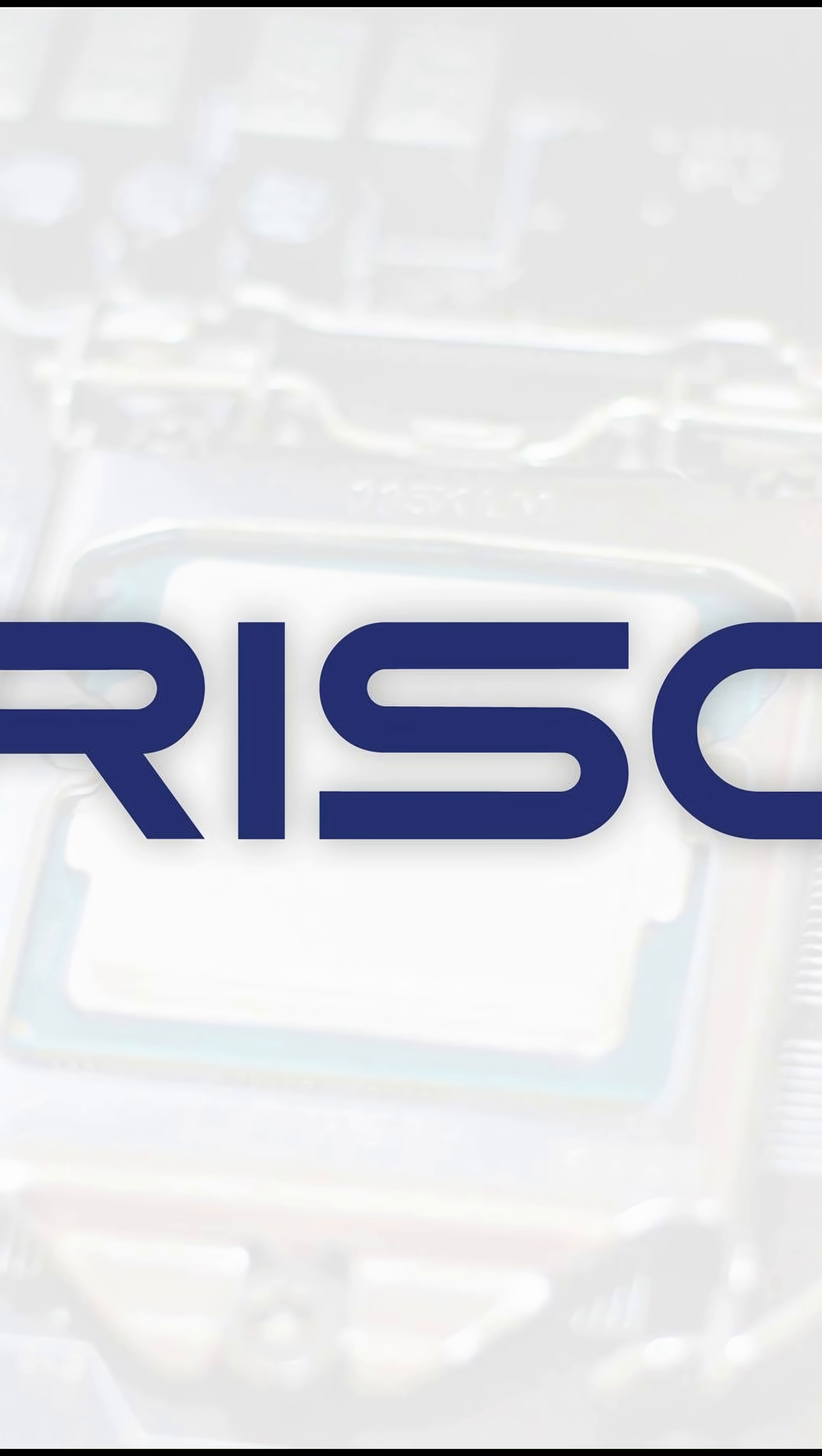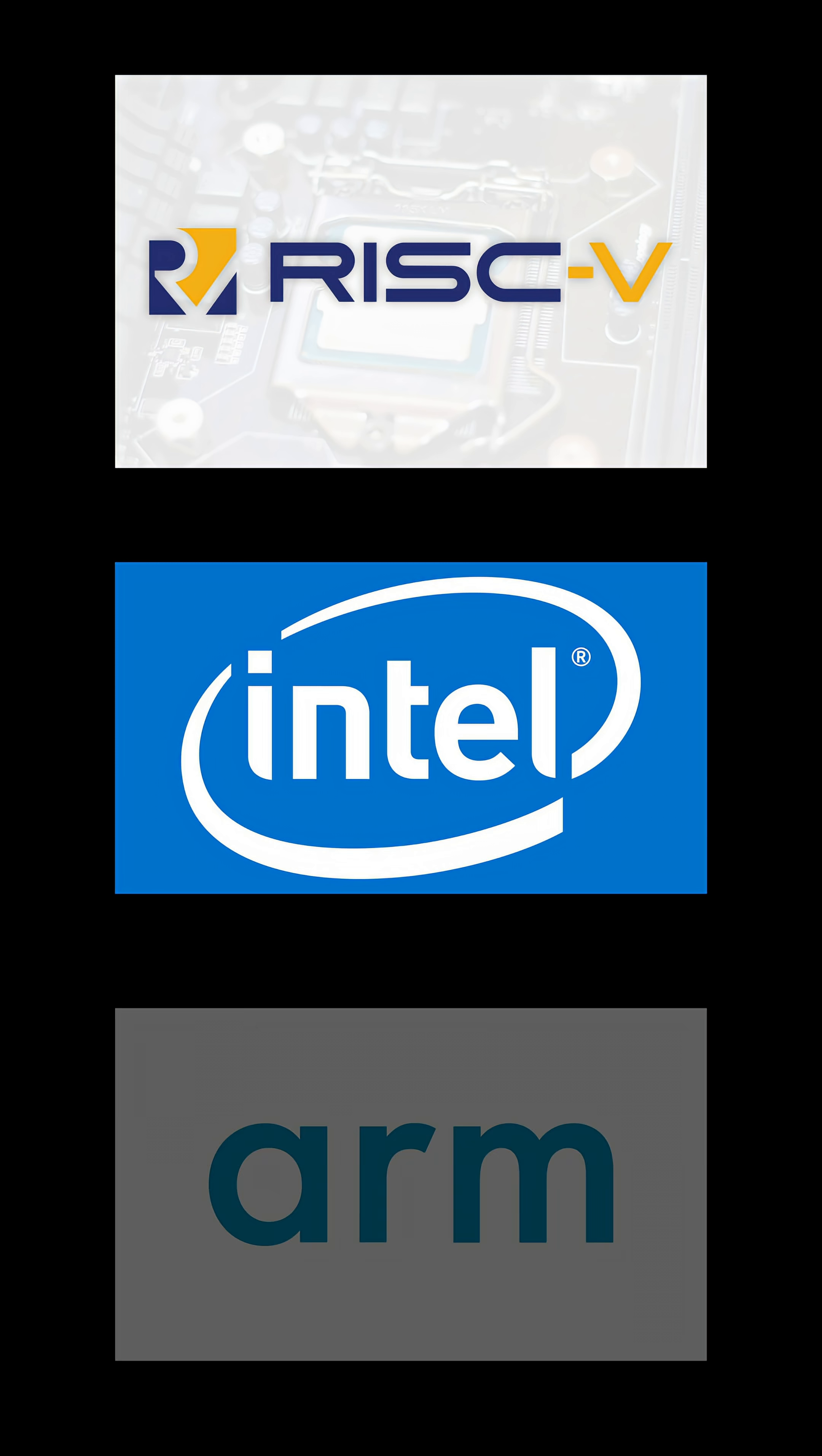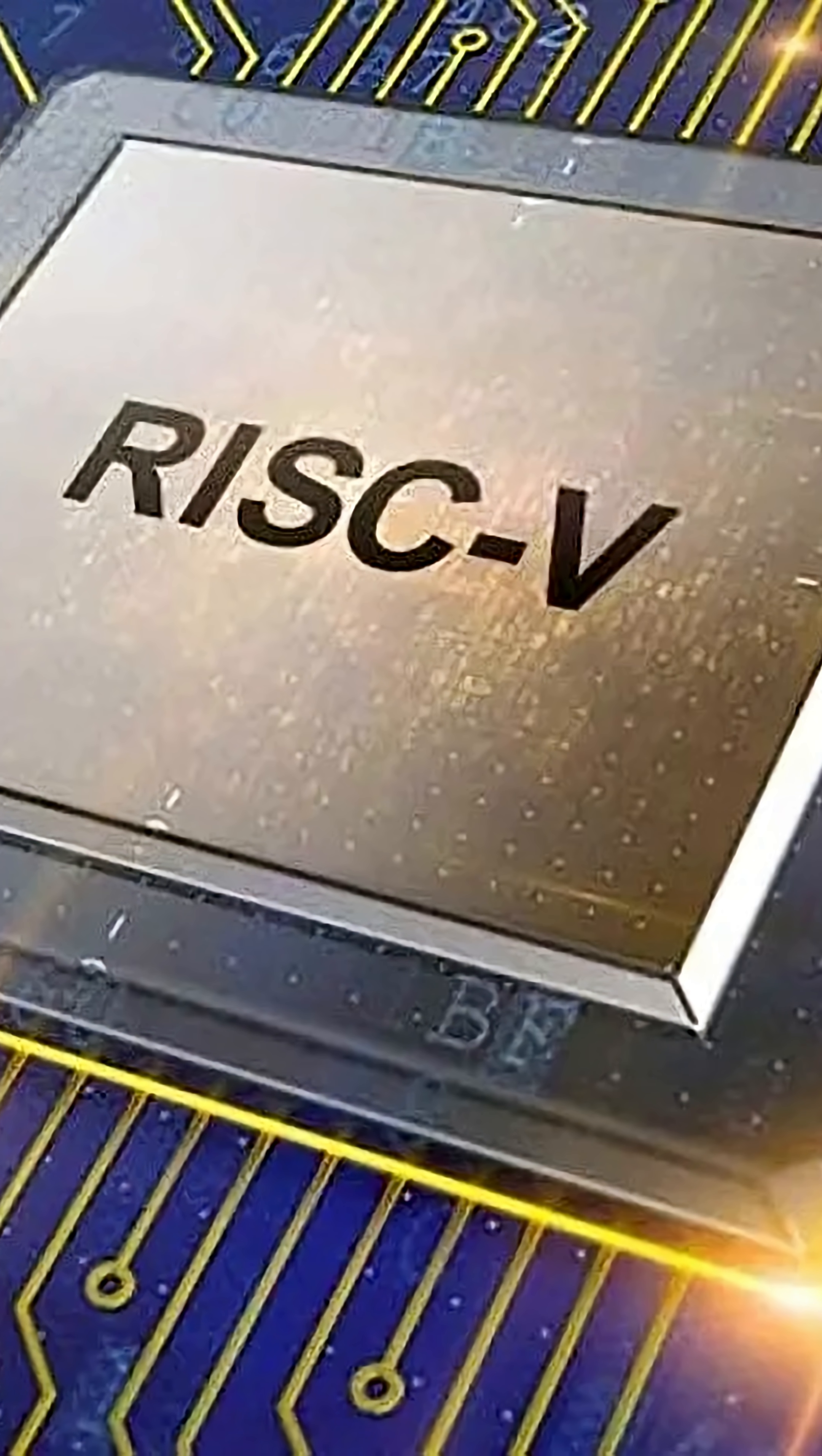Now RISC-V is different from Intel or ARM because nobody owns it. It's like a recipe that anyone can use. With Intel and ARM there's licensing fees, but with RISC-V anyone can make a chip using this design. It's nice, very democratic.